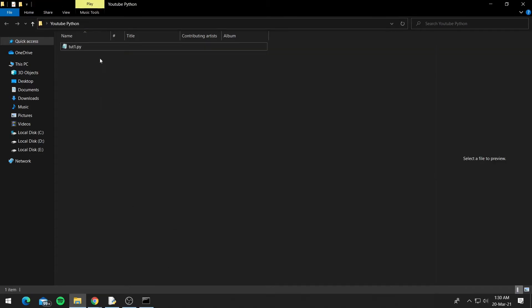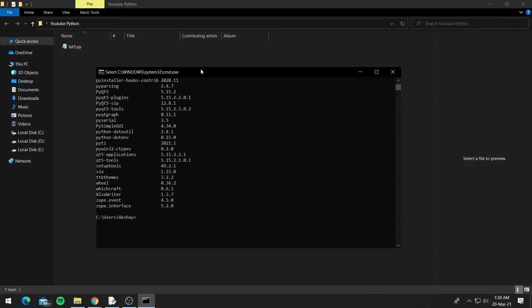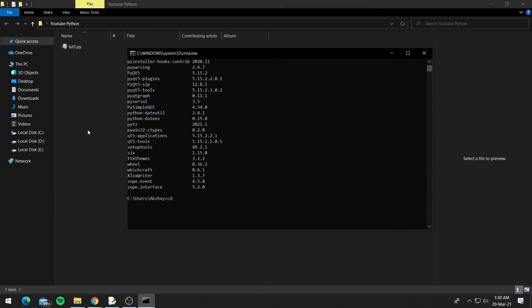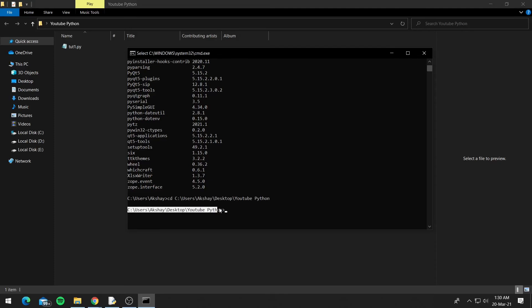Now to run this file from the command prompt, open your command prompt and then type cd and copy this path, so Ctrl+C, and paste it after cd and press enter. So now you can see we are at the same path as our tute1.py, which is our Python file.